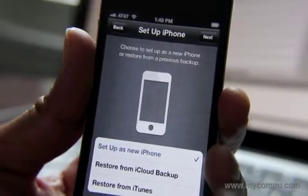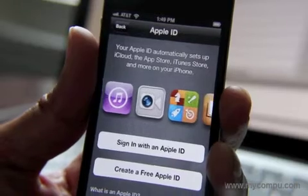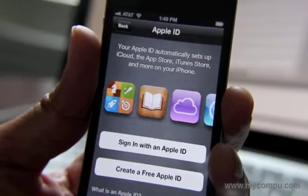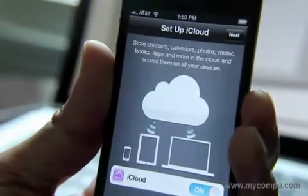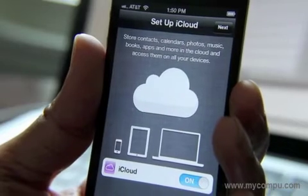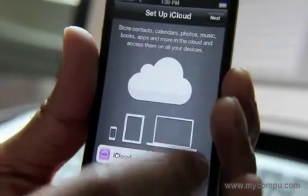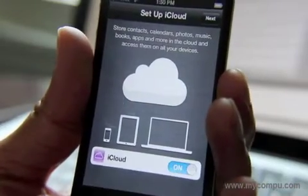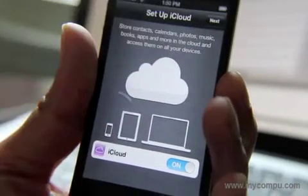Just like that. So I'm going to set this one up as a new one. Now it's asking for your Apple ID, which is just your normal iTunes ID. So I'm going to go ahead and log in. Now it's saying 'set up iCloud.' Store contacts, calendars, photos, music, books, apps, and more in the cloud and access them on all your devices. iCloud is on — you can turn the toggle off or on. Notice the new toggles, those look very nice. Let's go ahead and keep it on.